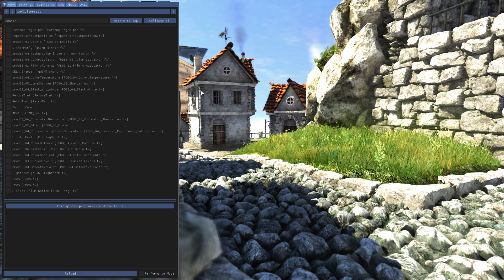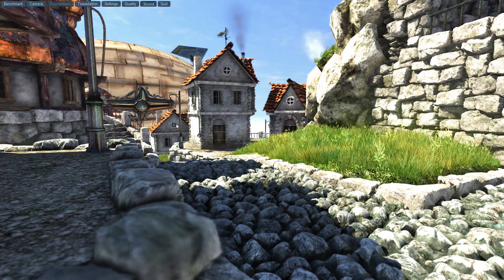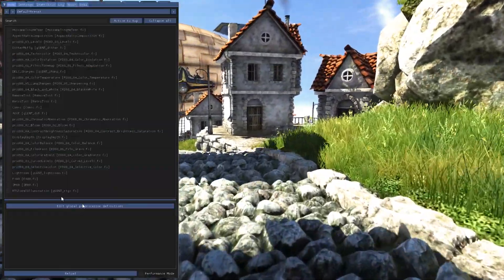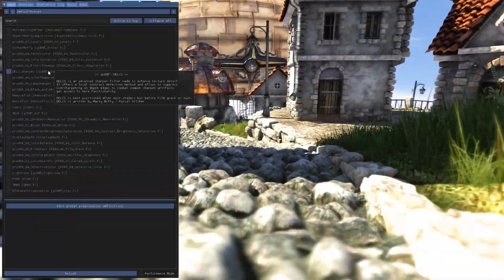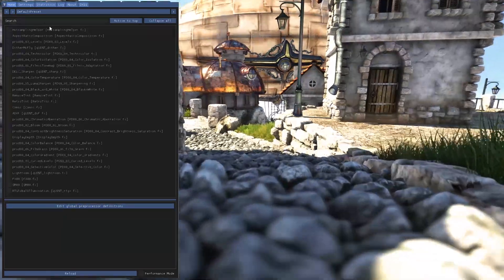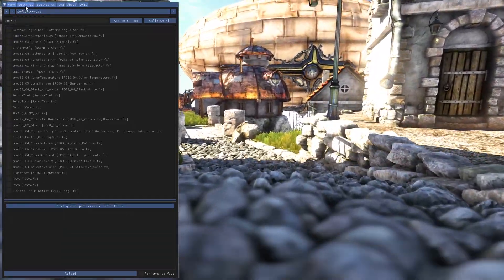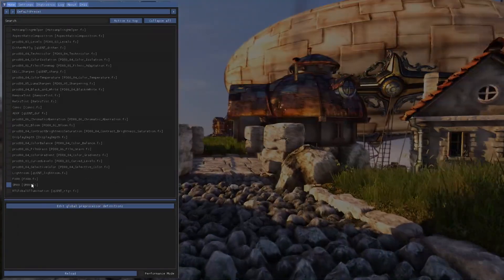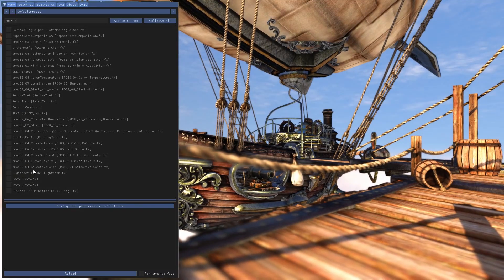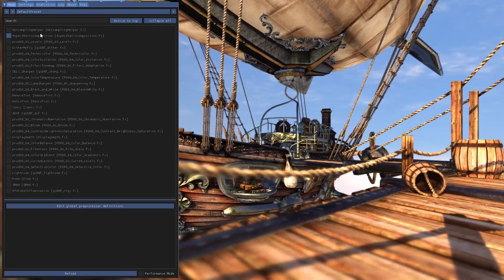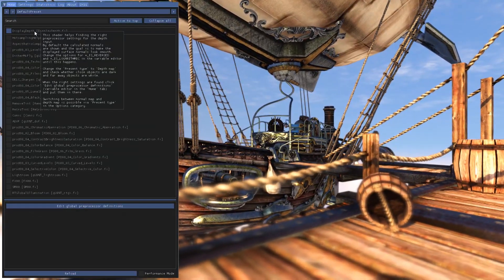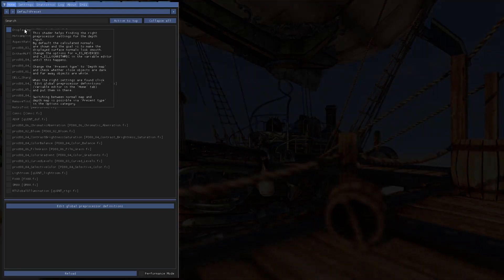To open the ReShade menu, just hit the Home key and you will see the overlay. To set it up correctly, I need to put DisplayDepth.fx on top.